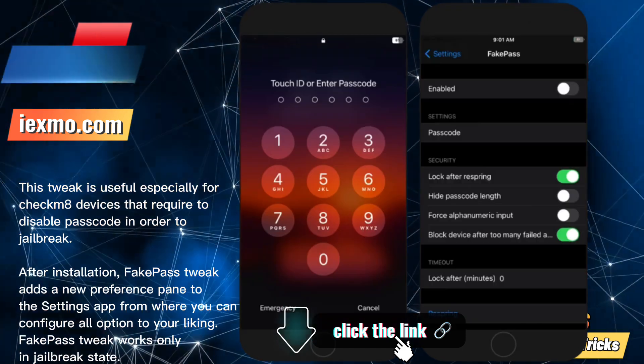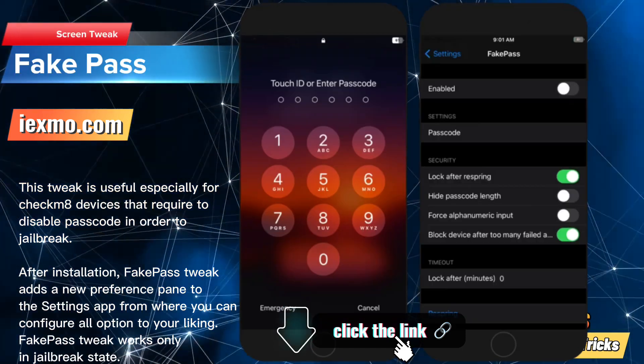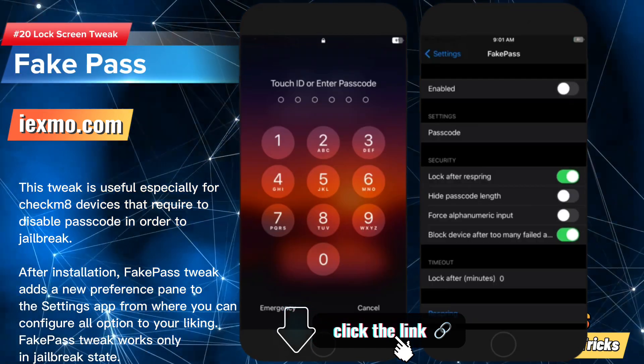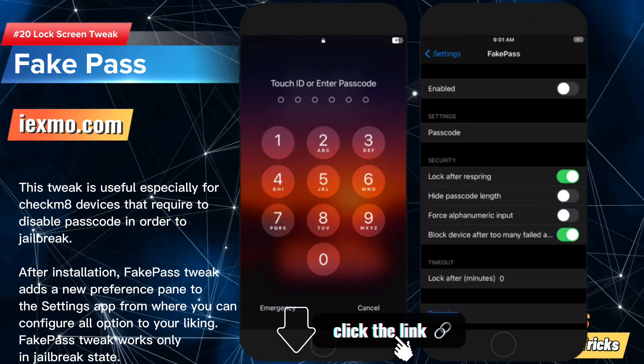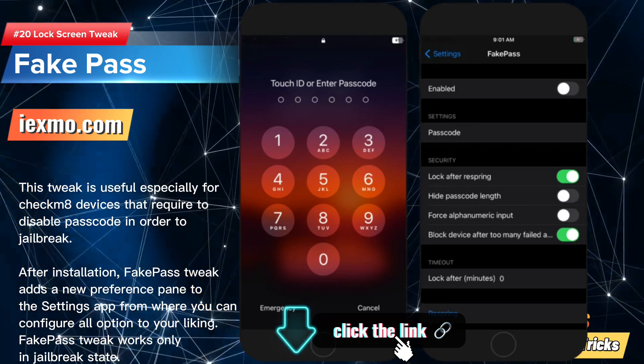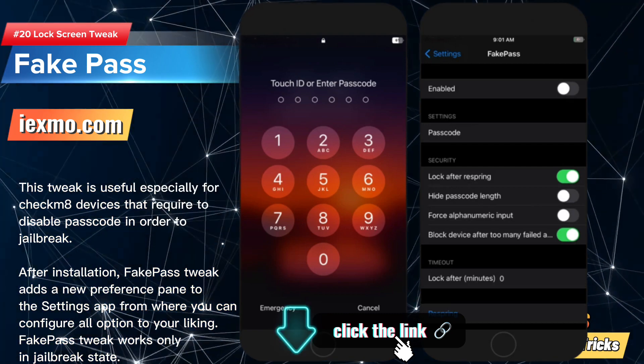Fake Pass tweak is useful especially for checkm8 devices that require disabling the passcode in order to jailbreak.